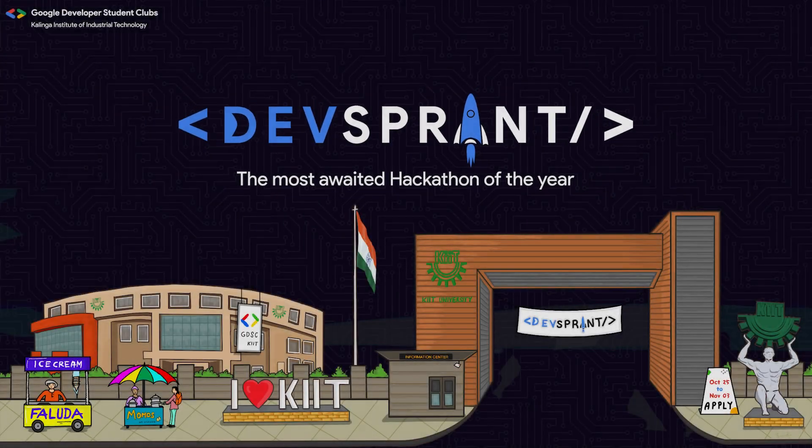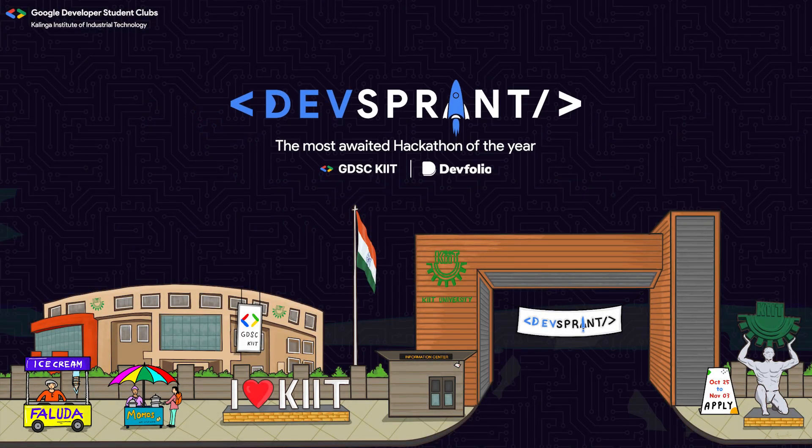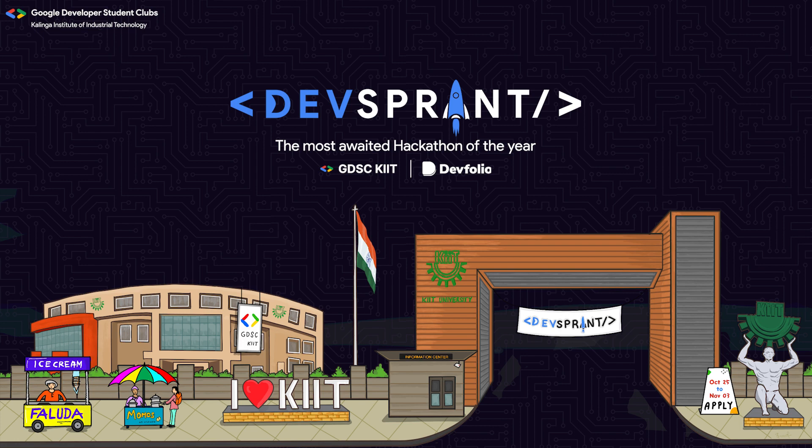Hello everyone, this is Harshal from GDSEkit and today through this video I will give you a walkthrough as to how you can register for DevSprint 2022 hackathon organized in Kit University from November 5 to November 6 2022.